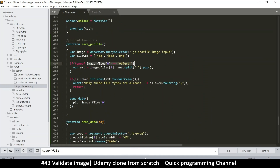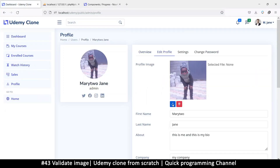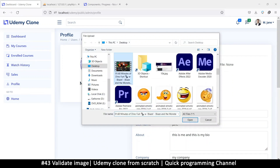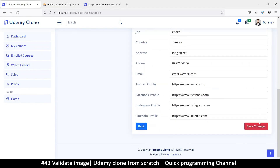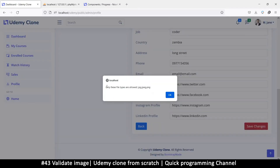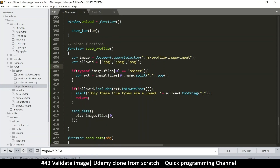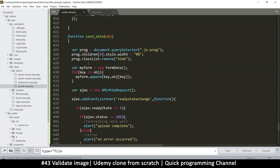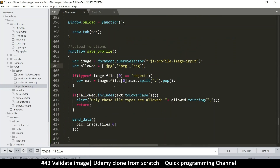Let's try this out — I'll refresh and try to add a file type that's definitely not allowed. This is a video file, and when I click save changes it says 'Only these file types are allowed' — great, that works! It would be even better to trigger this validation as soon as the item is added, but this is fine too.